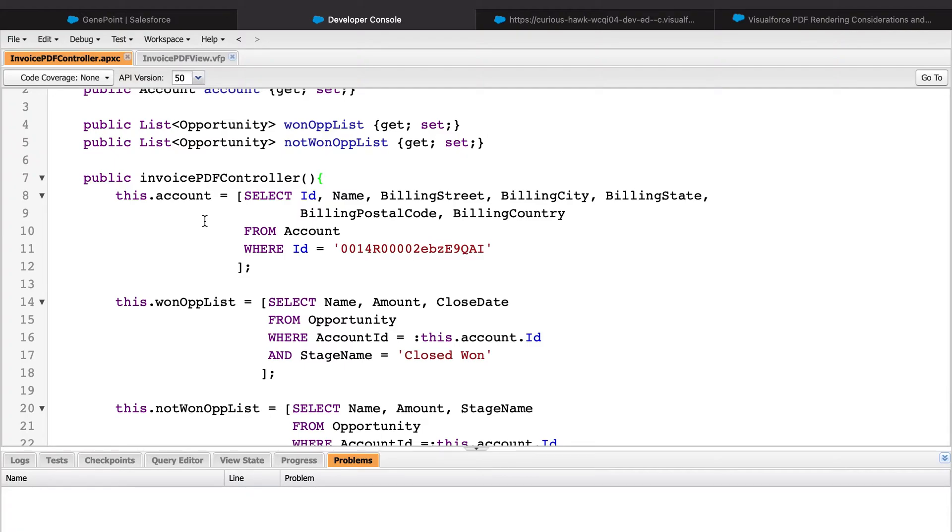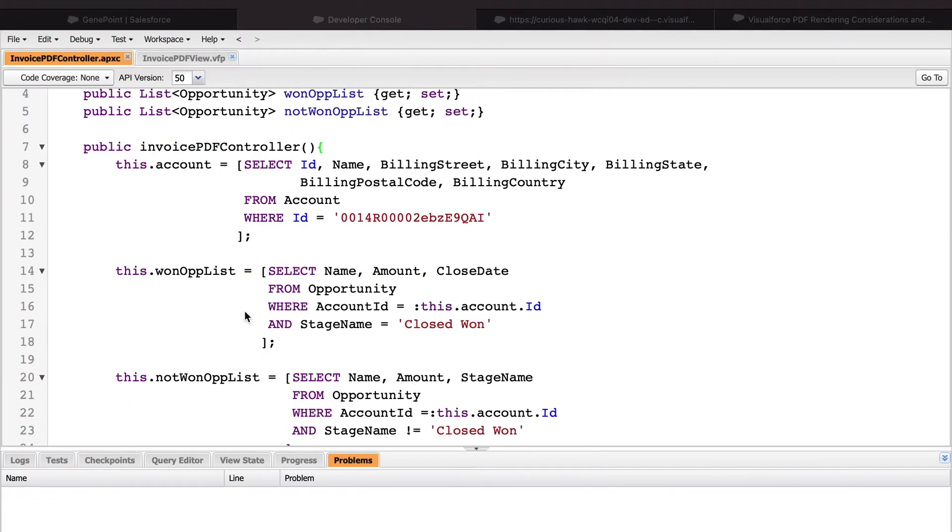Since the focus of this video is to show how to create a document, I decided to hard code the ID of the account record that I want to retrieve just to make things quicker. We perform a query to retrieve a list of opportunities that belong to our account and have the stage name set to closed won. Then we perform another query to retrieve opportunities that belong to the account and do not have a stage name of closed won.